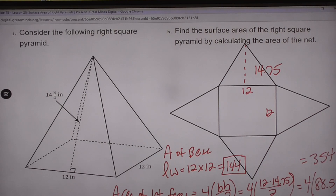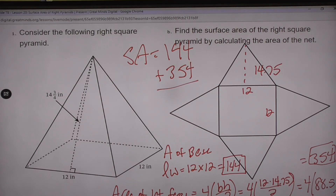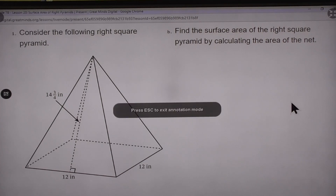To get our surface area we just add those two numbers together: 144 plus 354, and we get an answer of 498 inches squared. That's number one.